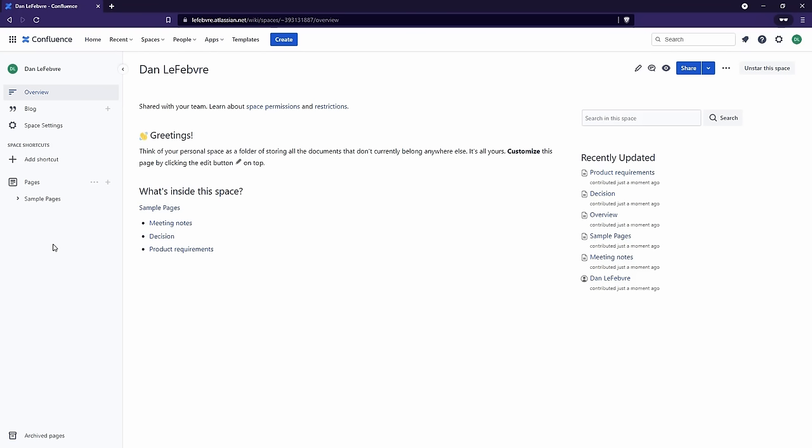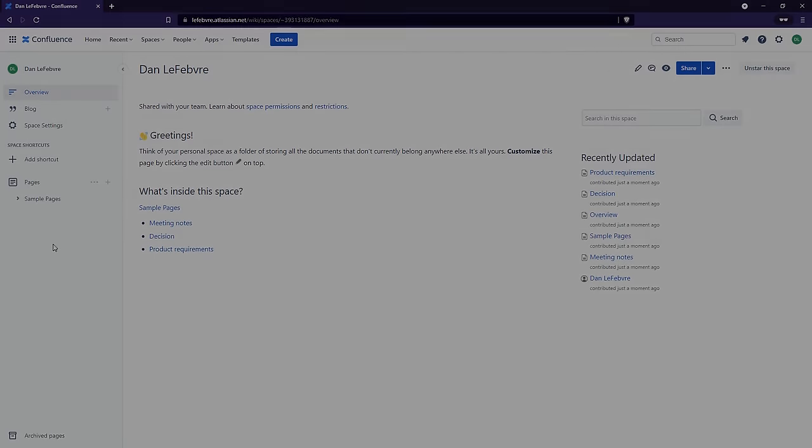As you can probably guess from going through the process of creating and deleting our personal space, at any given time each user can only have one personal space in Confluence. If we want more spaces, that's really where team spaces come into play. We'll look at team spaces starting in our next section.